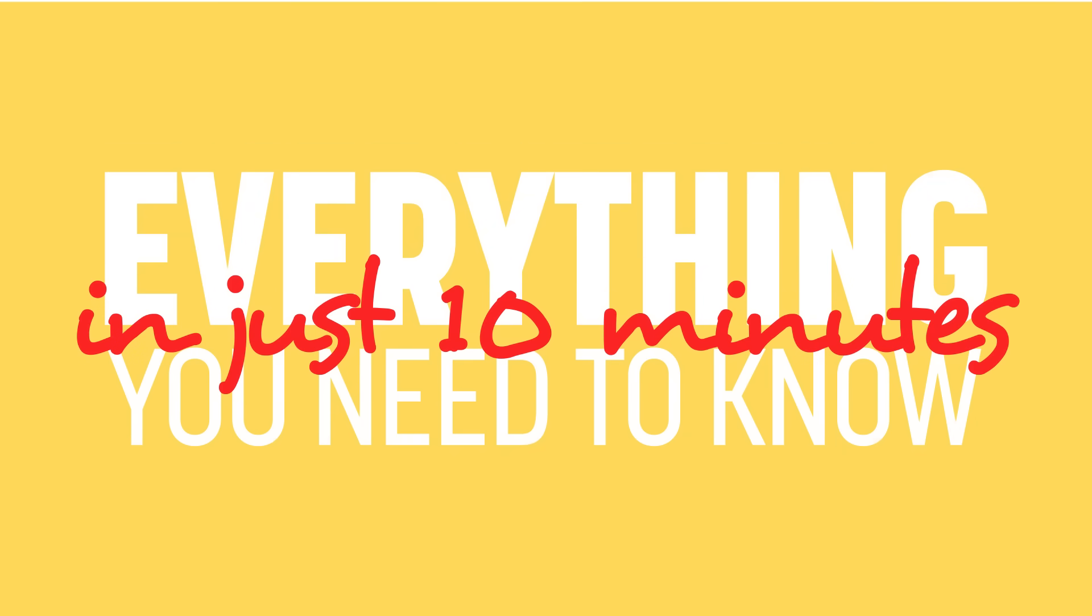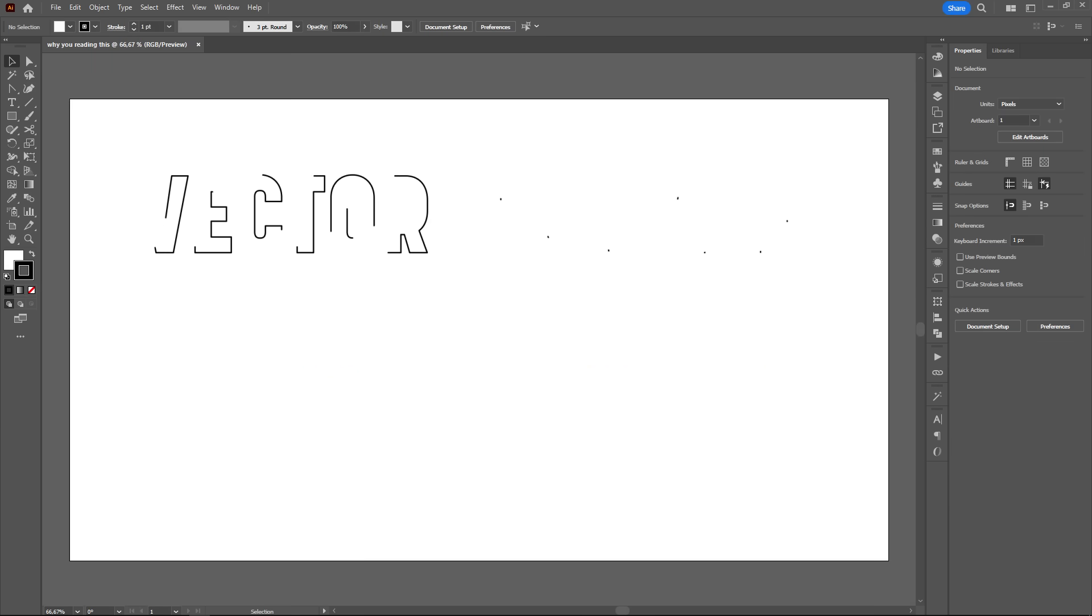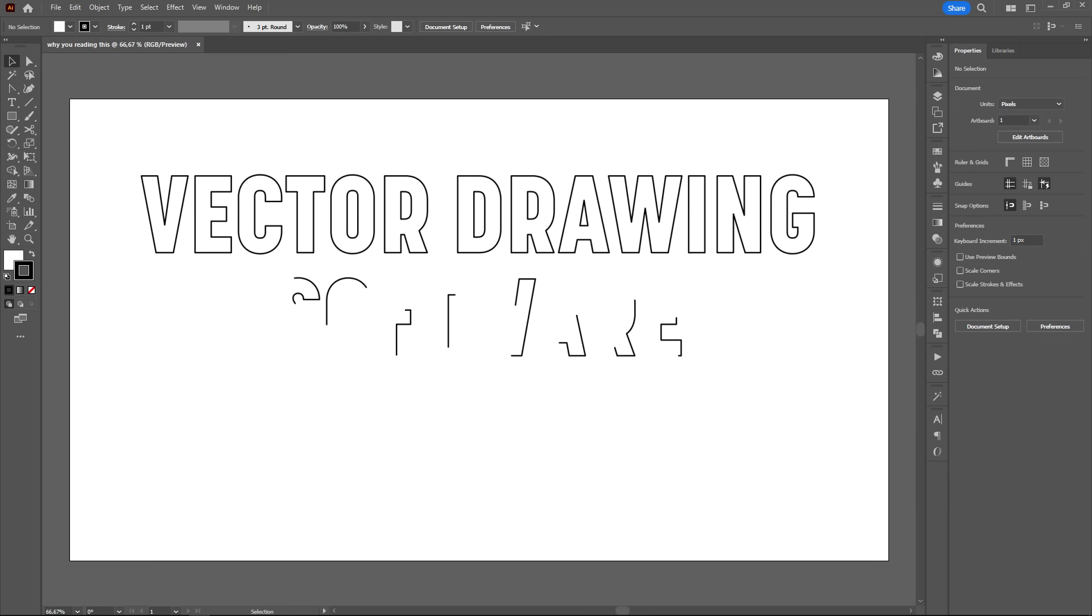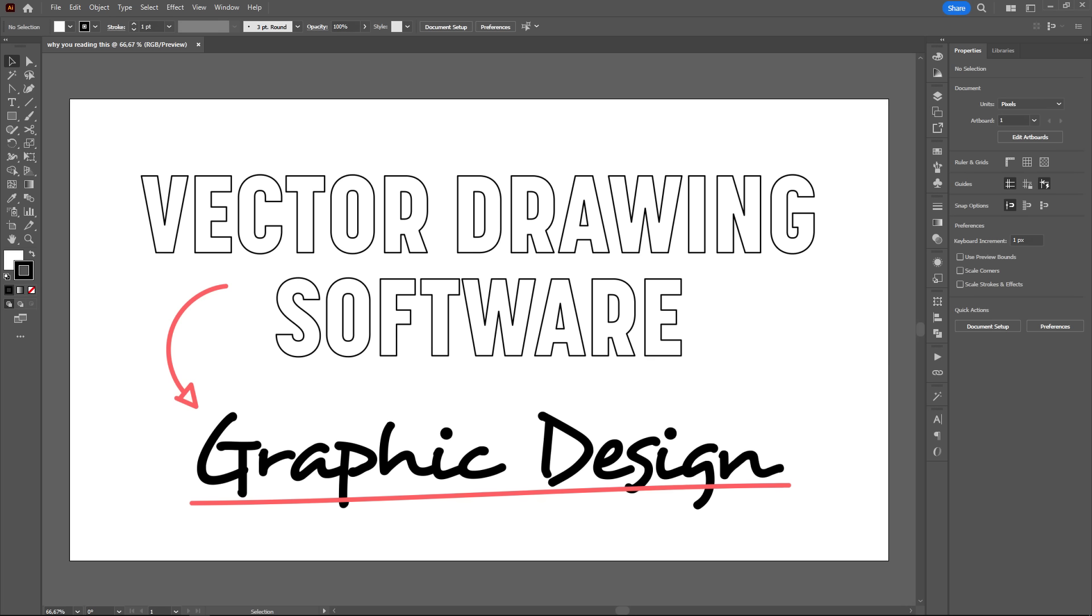First and foremost, what is Adobe Illustrator? Illustrator is a vector drawing software, which, despite the name, is primarily used for graphic design.